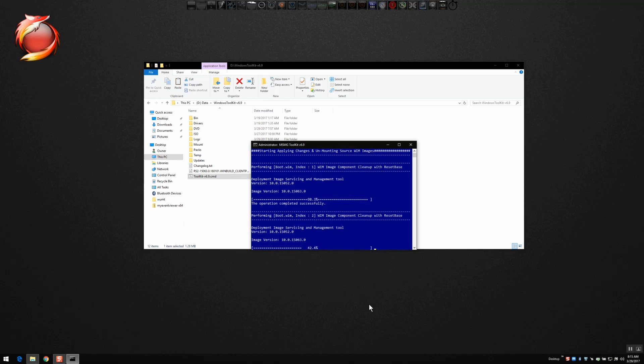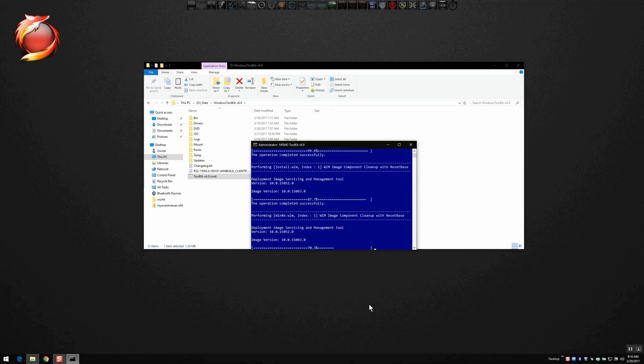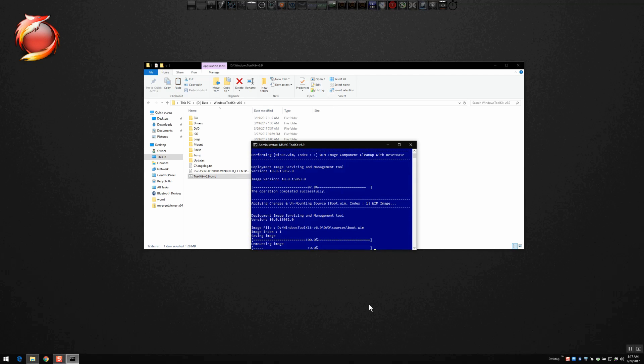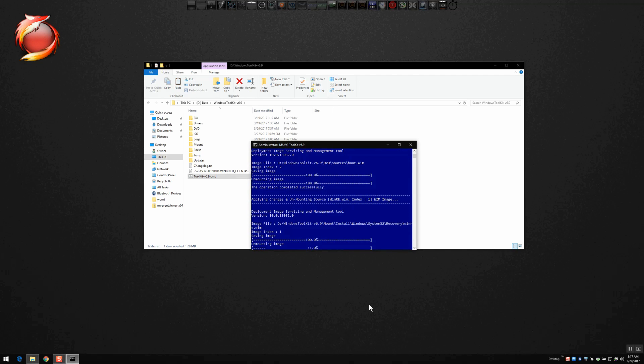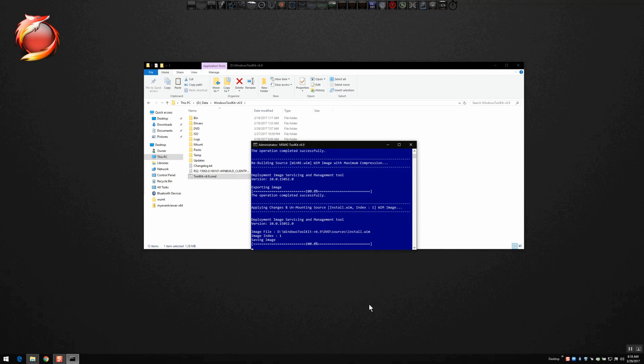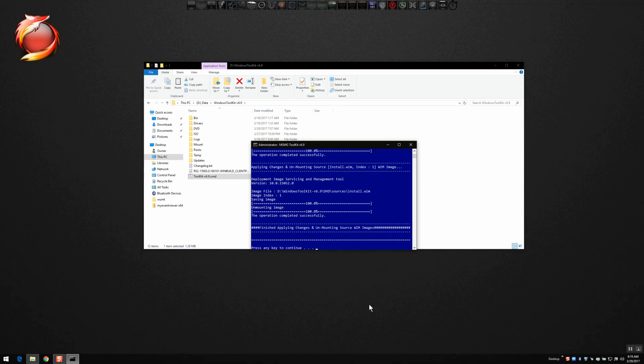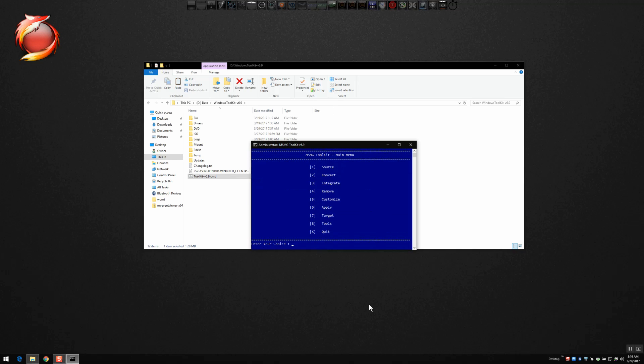So that's writing the changes to the WIM files, applying them. We'll go ahead and speed up the time lapse on this video again. Again, I want to respect your time, plus we don't have those awkward periods of complete silence as you're watching nothing happening and me saying nothing. So this is about ready to wind down. Once the changes are applied, it's going to tell us that it's completed.